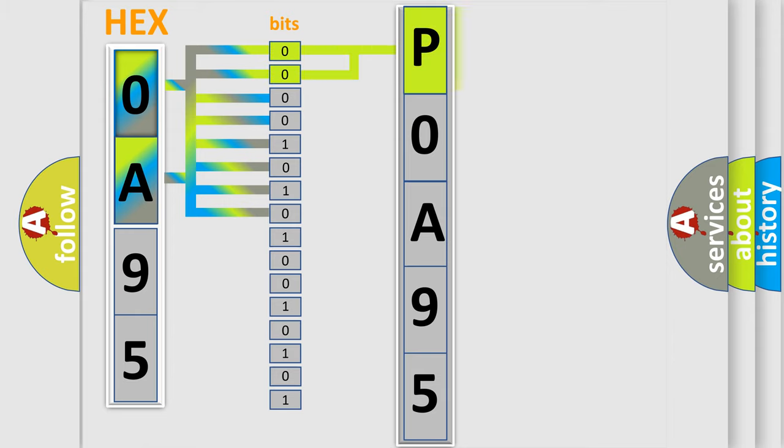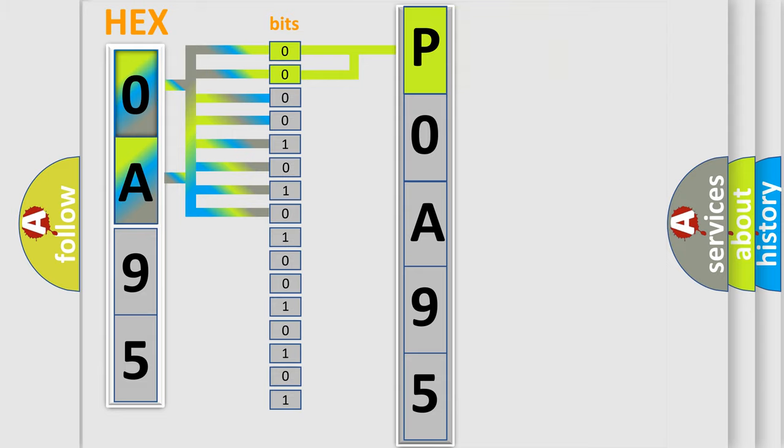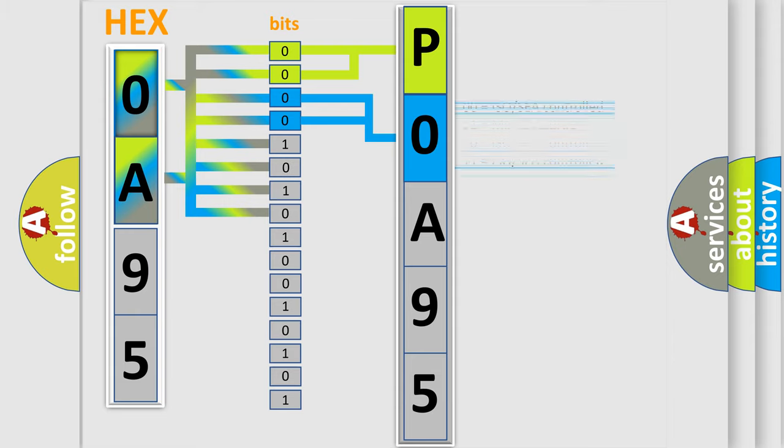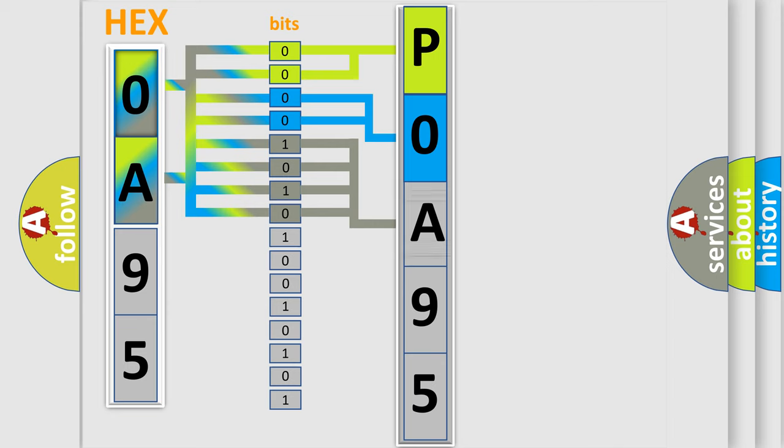By combining the first two bits, the basic character of the error code is expressed. The next two bits determine the second character. The last four bits of the first byte define the third character of the code.